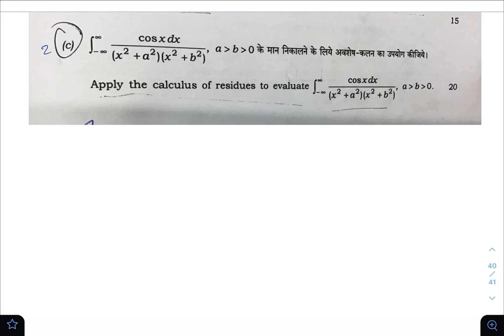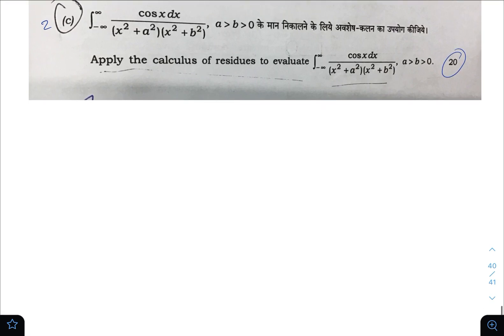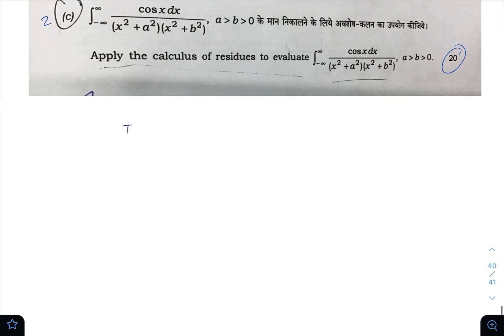Hello everyone, this is Nihal. Let us solve 2C of Paper 2 of Mathematics Optional Civil Service Examination 2022. It says to apply the calculus of residues to evaluate the integral from minus infinity to infinity of cos(x) dx upon (x² + a²)(x² + b²), where a is greater than b. This is a 20-mark question.